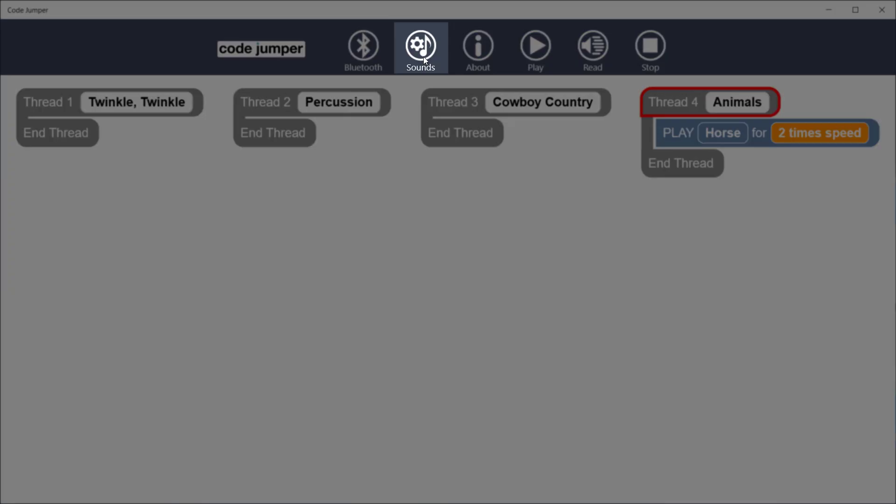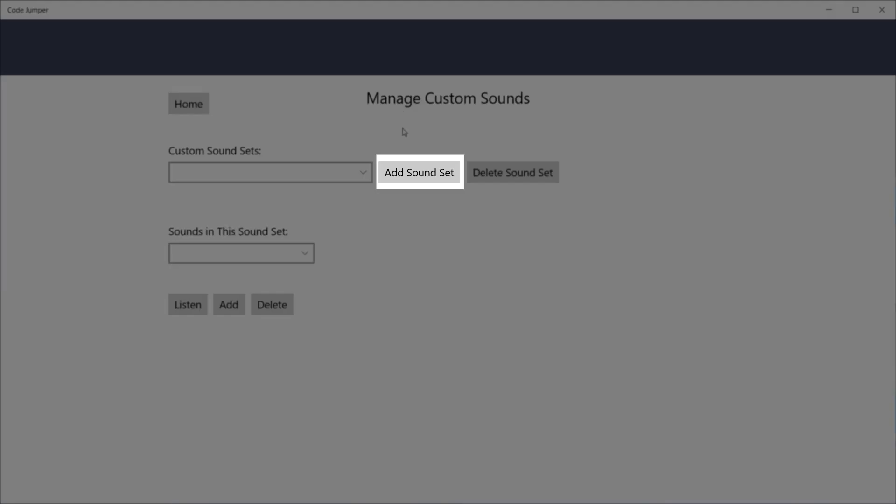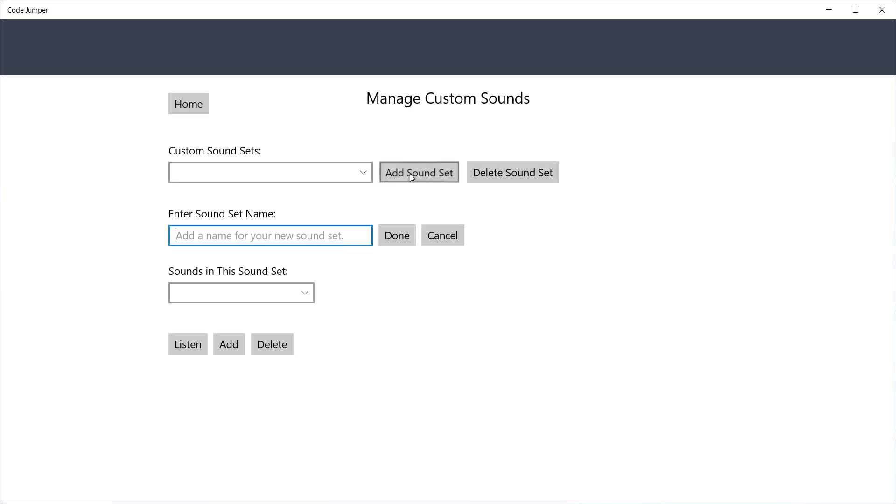This will open the Manage Custom Sound screen. Click the Add Sound Set button, which will then open the dialog box where you can enter the sound set name. We will be calling our sound set Trains. Once you have entered the name, click Done.